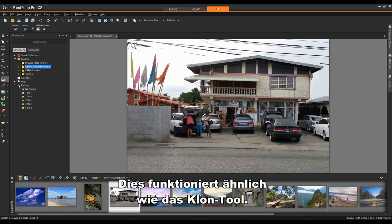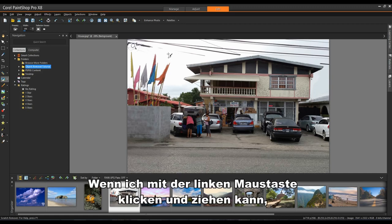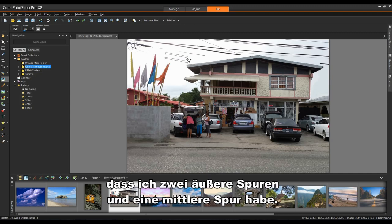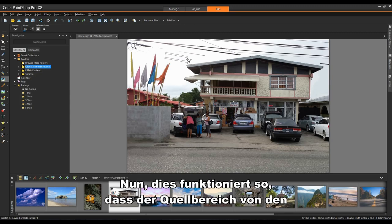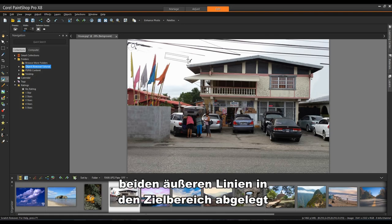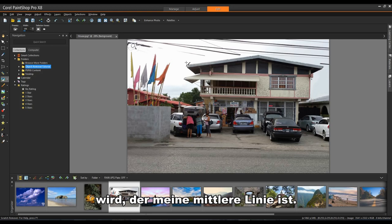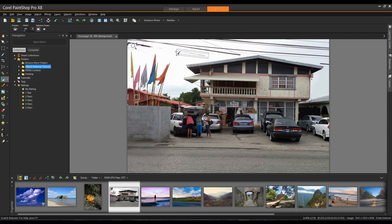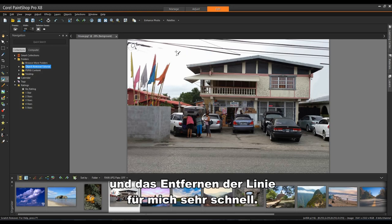And it works similarly to the Clone tool in that if I left click and drag you can see that I have two outside lanes and a center lane. Now the way this works is it takes the source area as the two outside lanes and dumps it into the target area which is my center lane. So it's simply a matter of left clicking and dragging and it will very quickly remove the line for me.